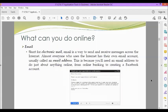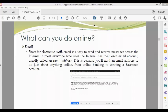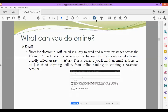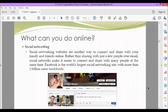Next, we have also email, short for electronic mail. Email is a way to send and receive messages across the internet. Almost everyone who uses the internet has their own email account, usually called an email address. This is because you'll need an email address to do just about anything online, from online banking to creating a Facebook account.